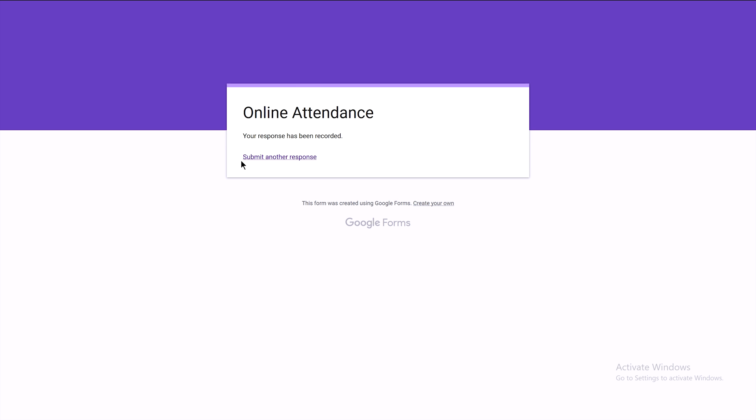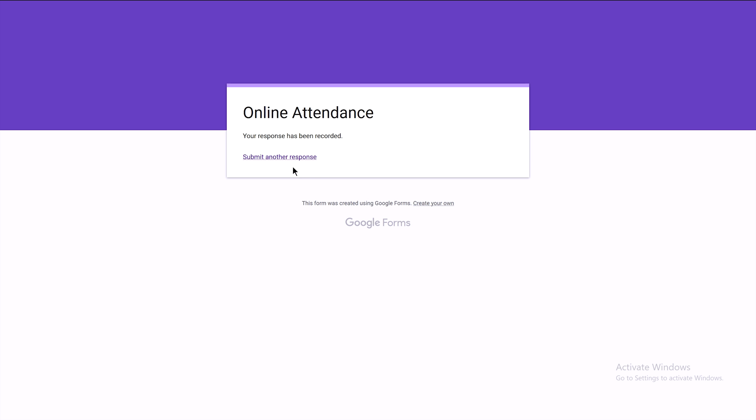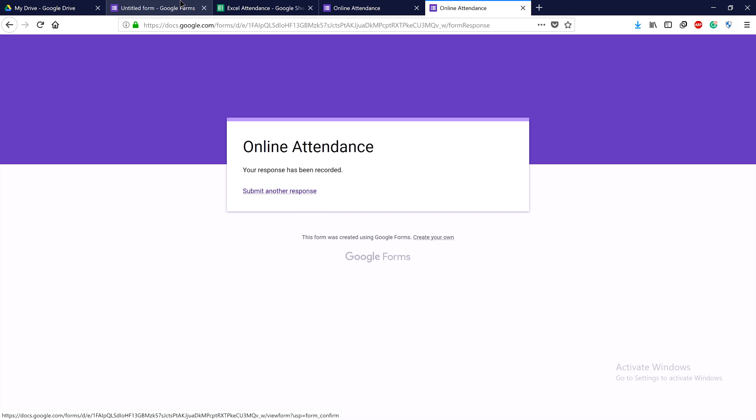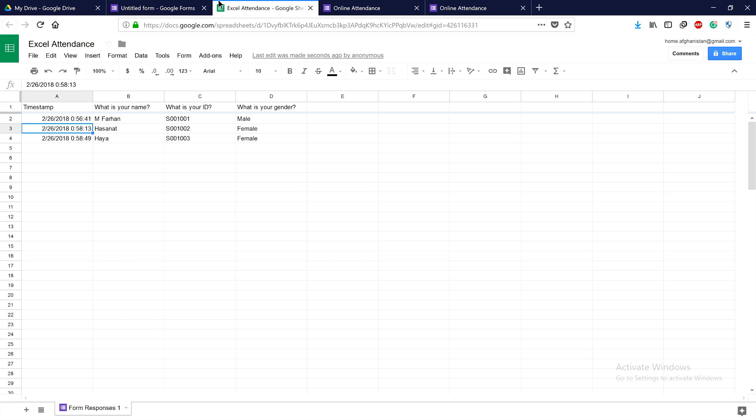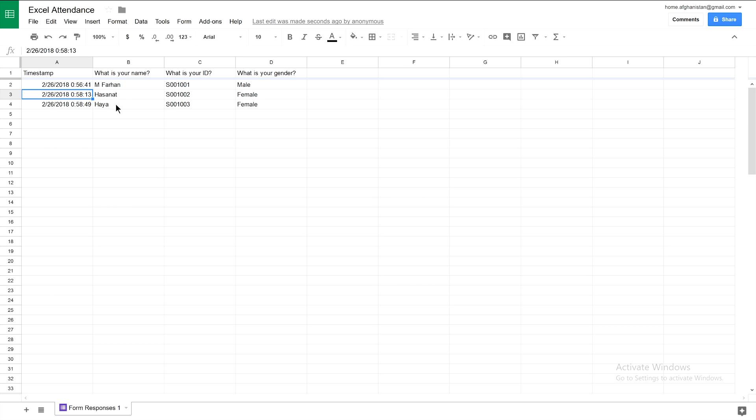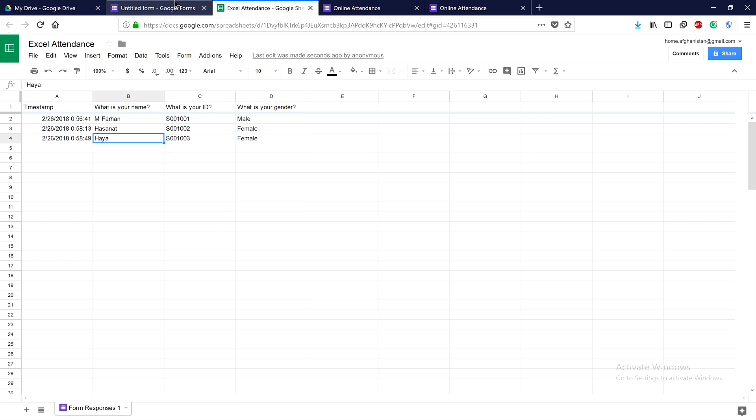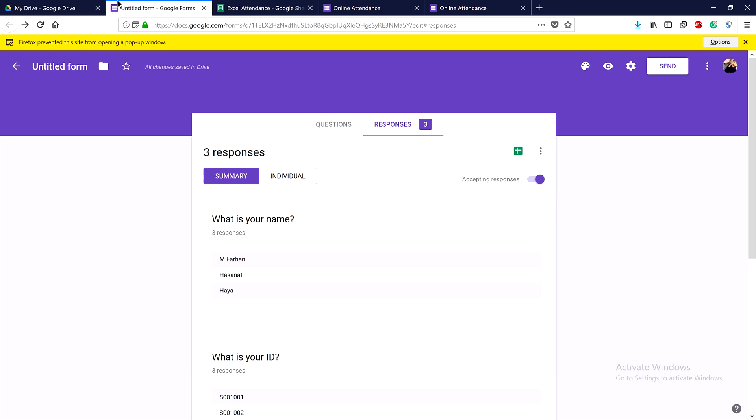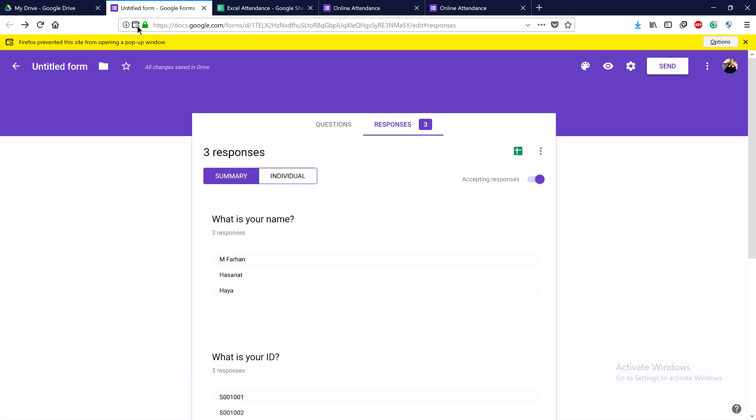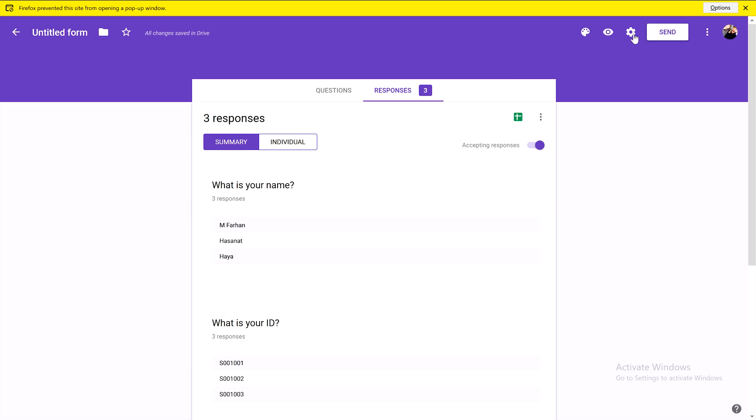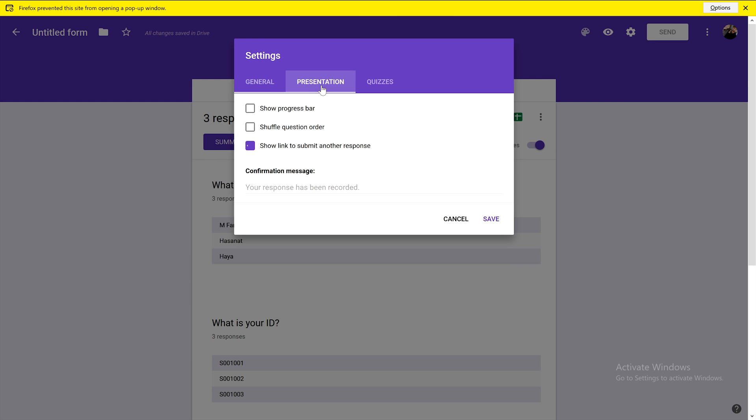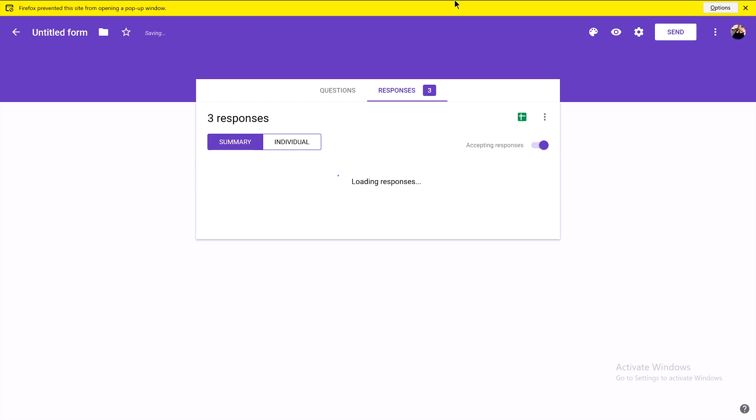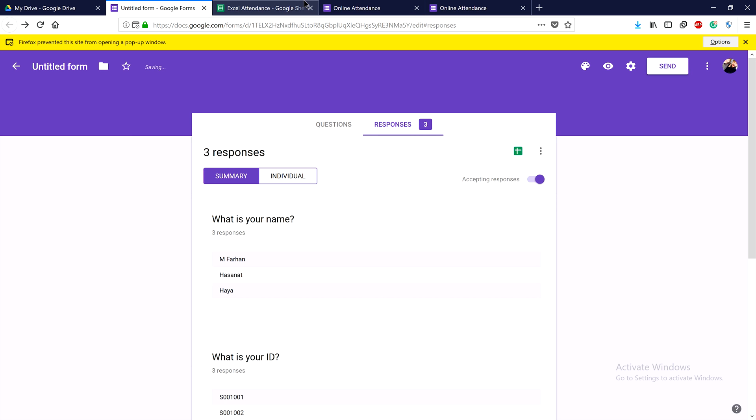We need to prevent students from submitting attendance for their friends. To fix this, go back to the main page, click Settings, and under Presentation, uncheck this option and click Save.